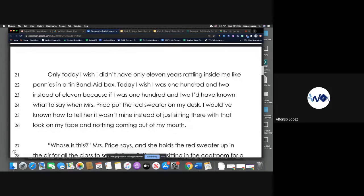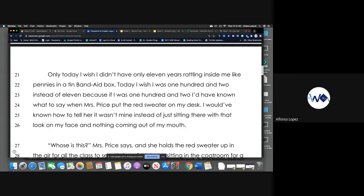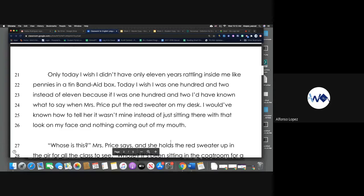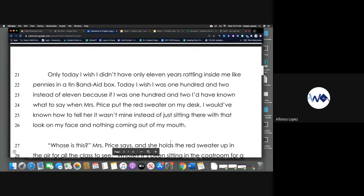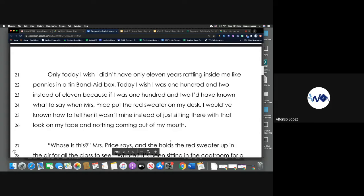Only today I wish I didn't have only 11 years rattling inside me like pennies in a tin Band-Aid box. Today I wish I was 102 instead of 11, because if I was 102 I'd have known what to say when Miss Price put the red sweater on my desk. I would have known how to tell her it wasn't mine instead of just sitting there with the look on my face and nothing coming out of my mouth.